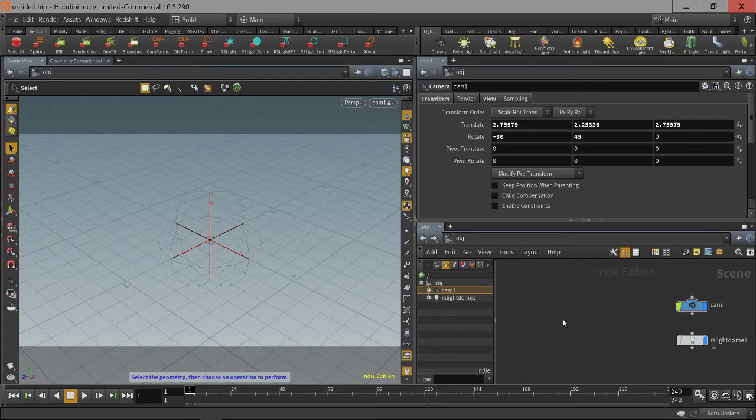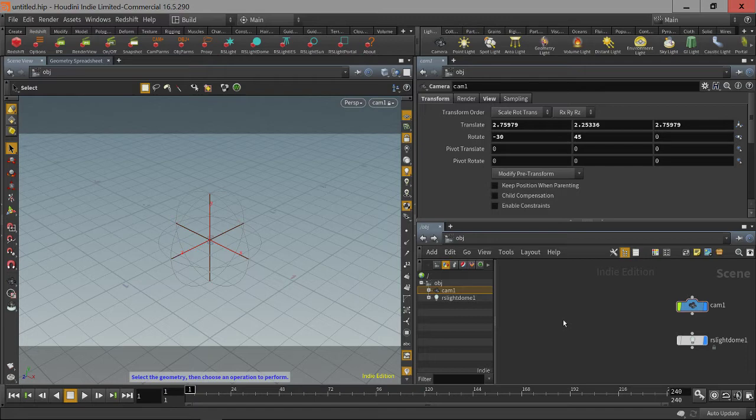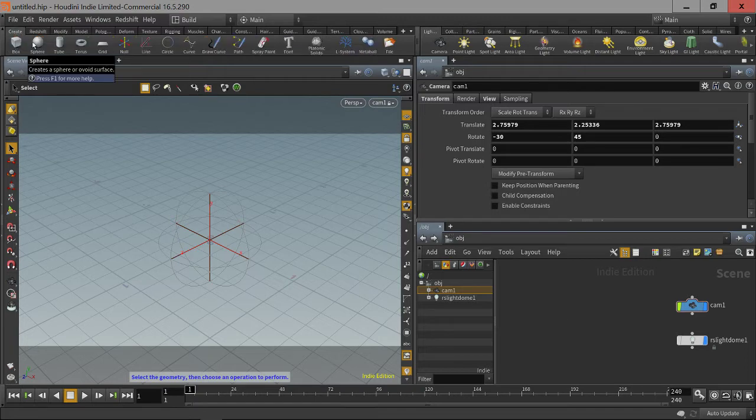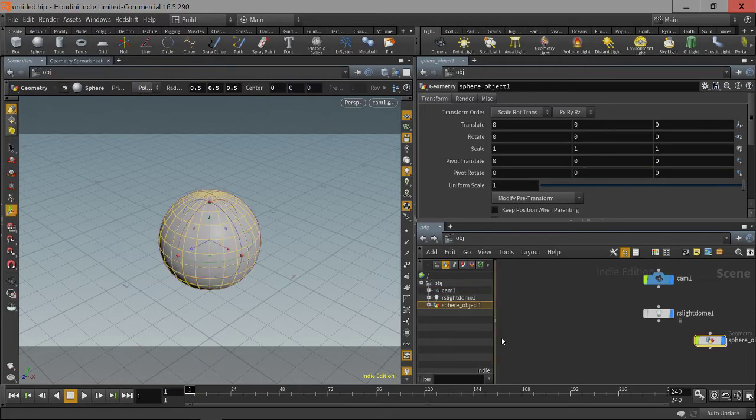Hi, welcome to the Redshift for Houdini Instancing Beginner Tutorial. Over on the create shelf, let's create a sphere.